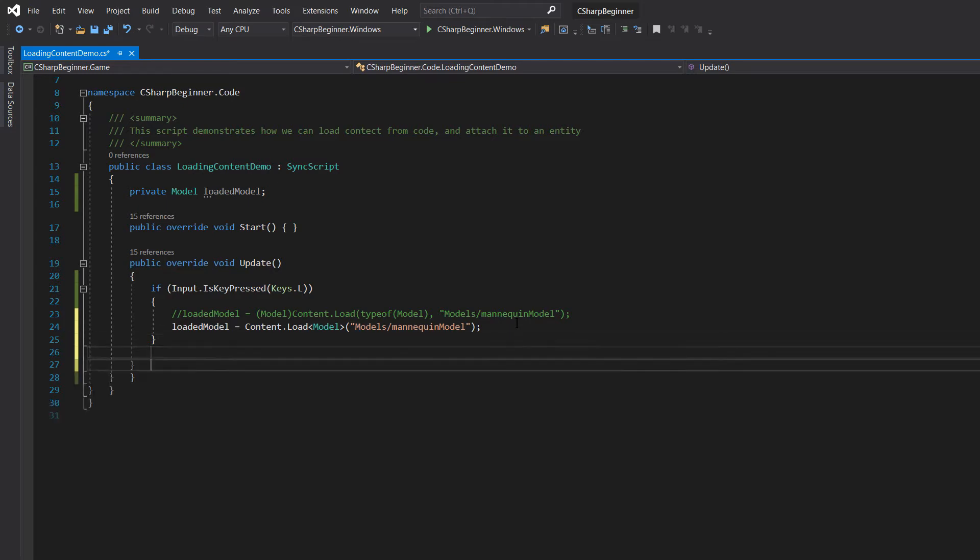So loading the model isn't enough. We've loaded the actual structure and the textures that come along with it, but we need to assign this model to an actual entity.